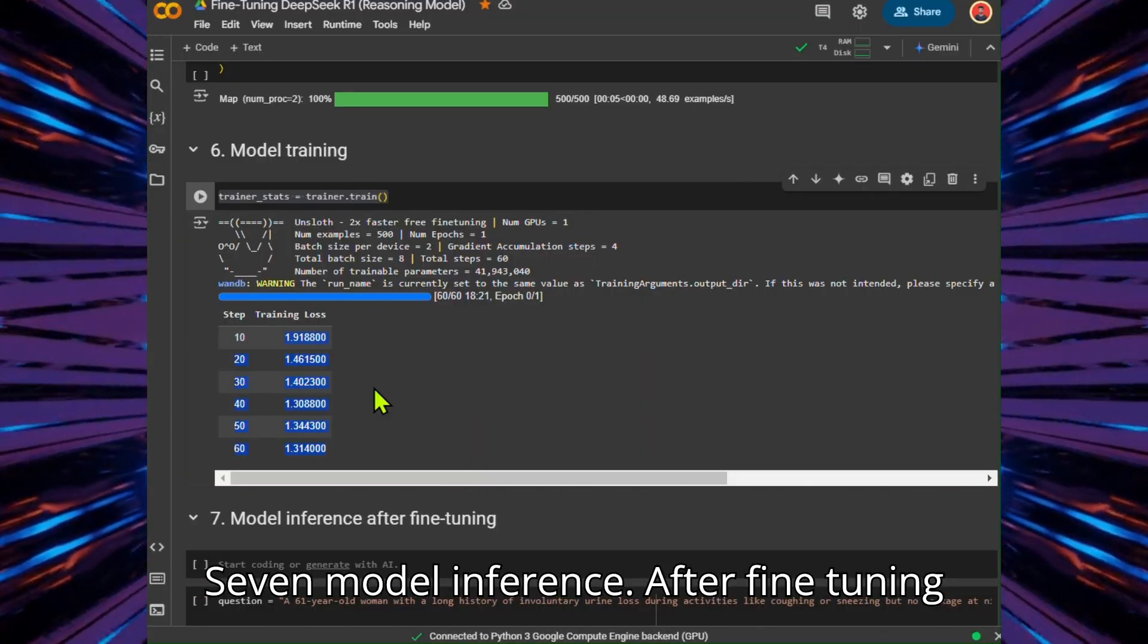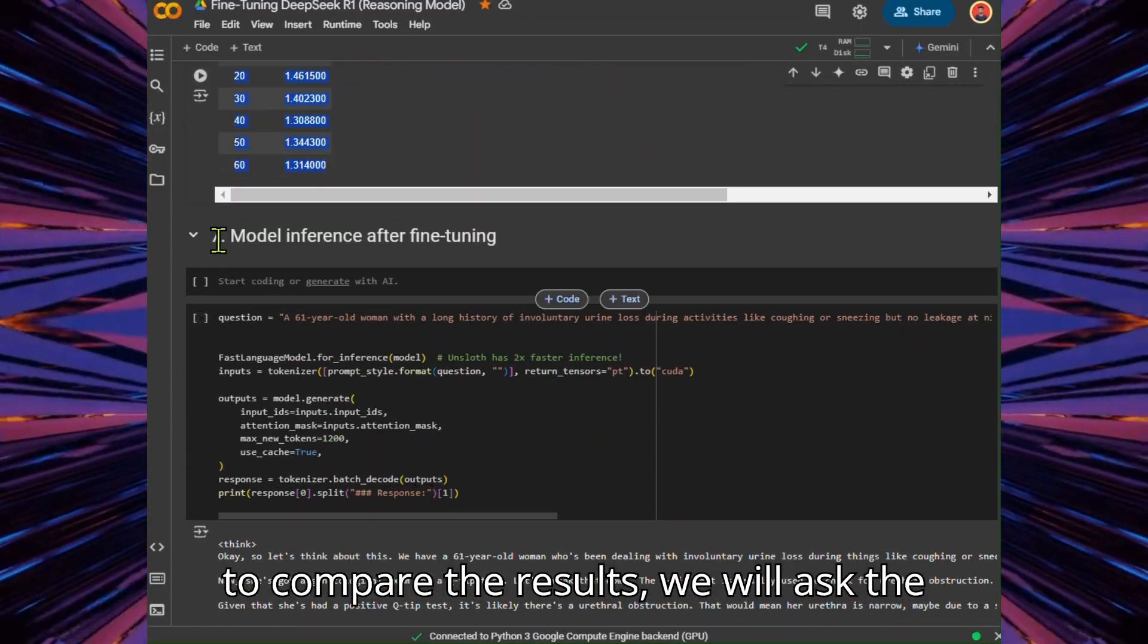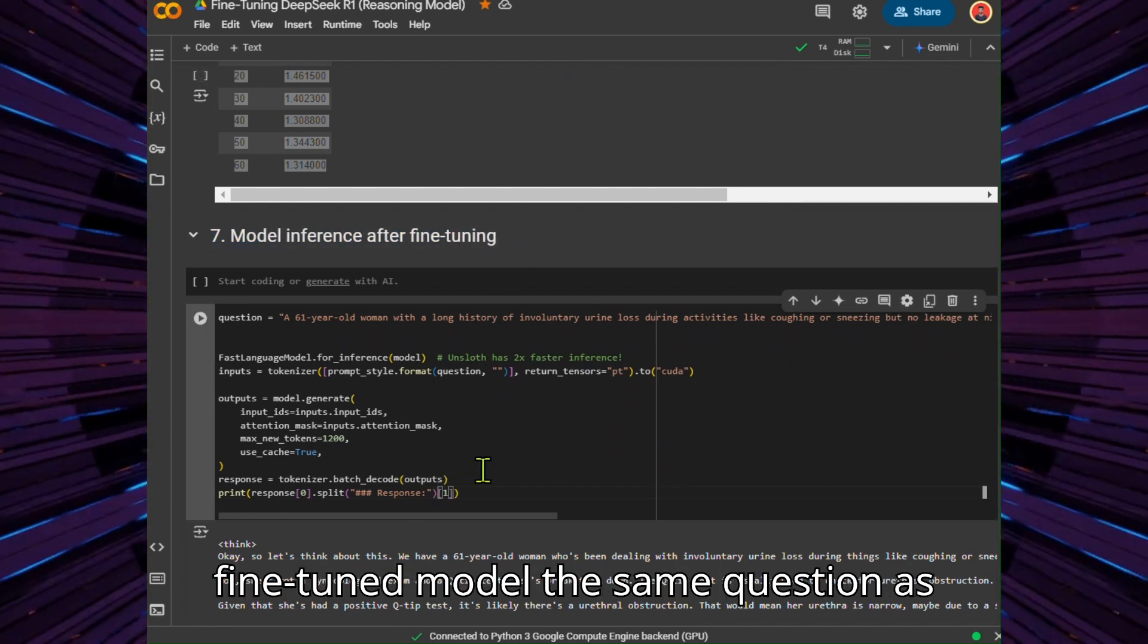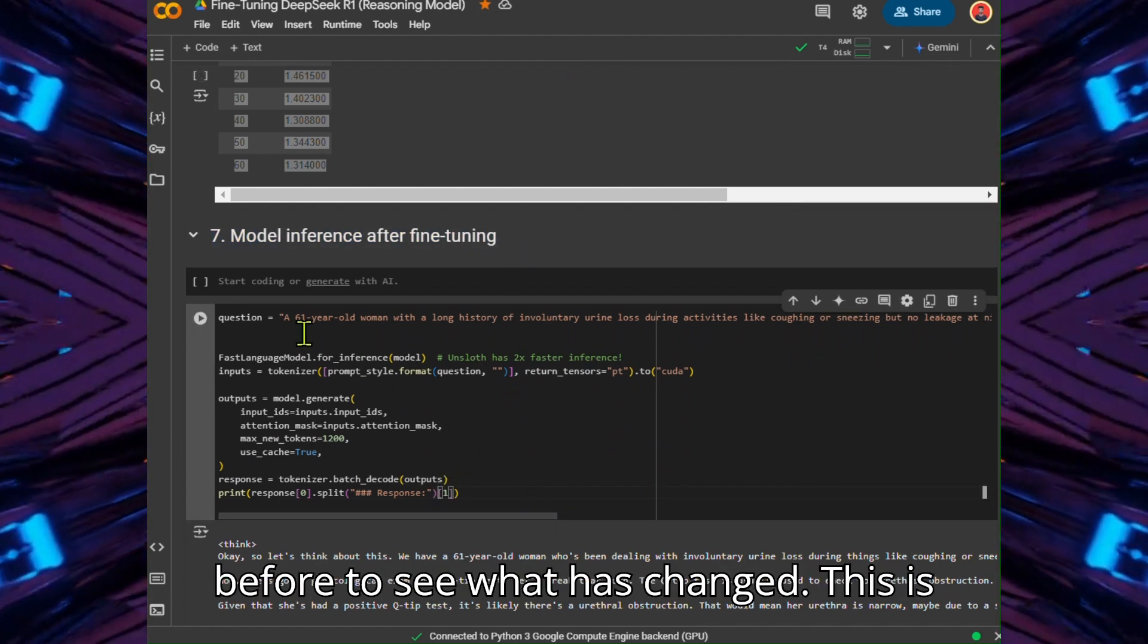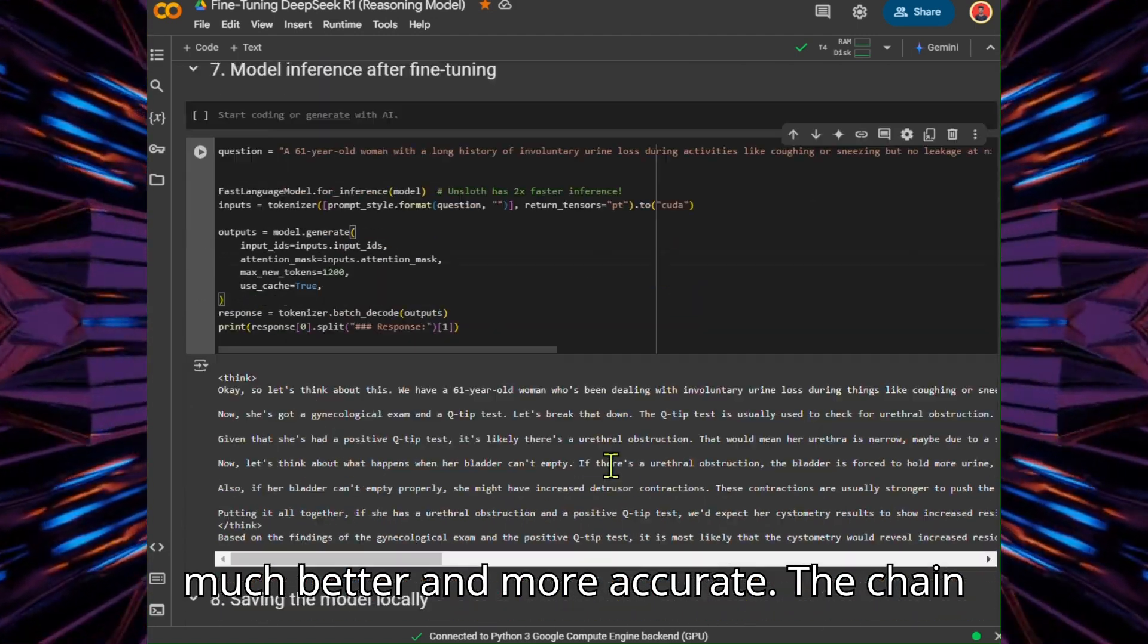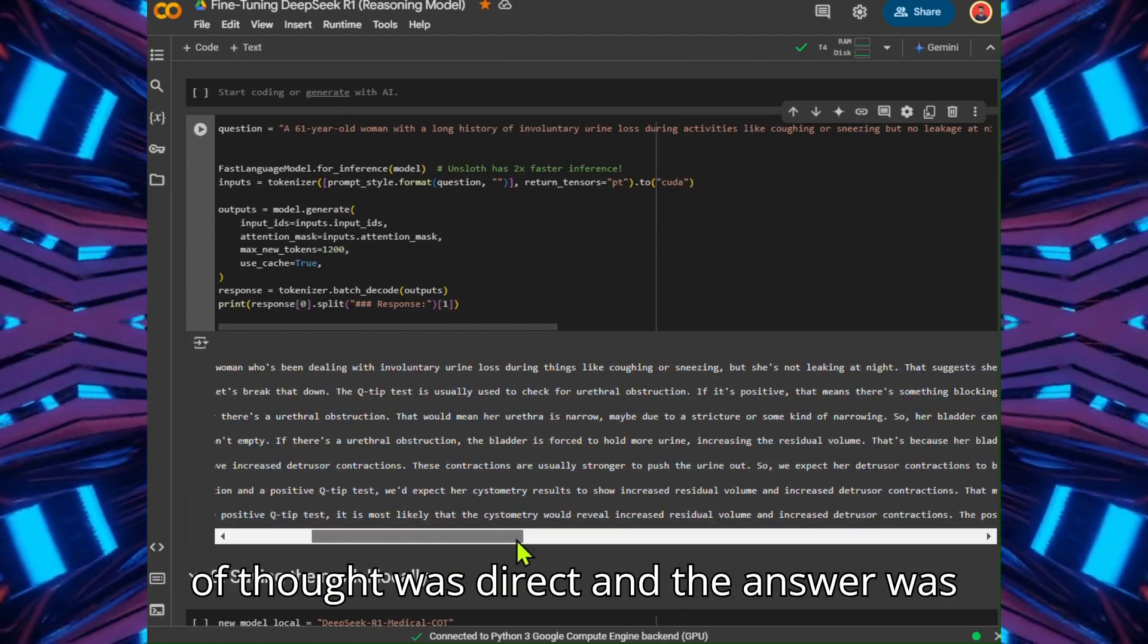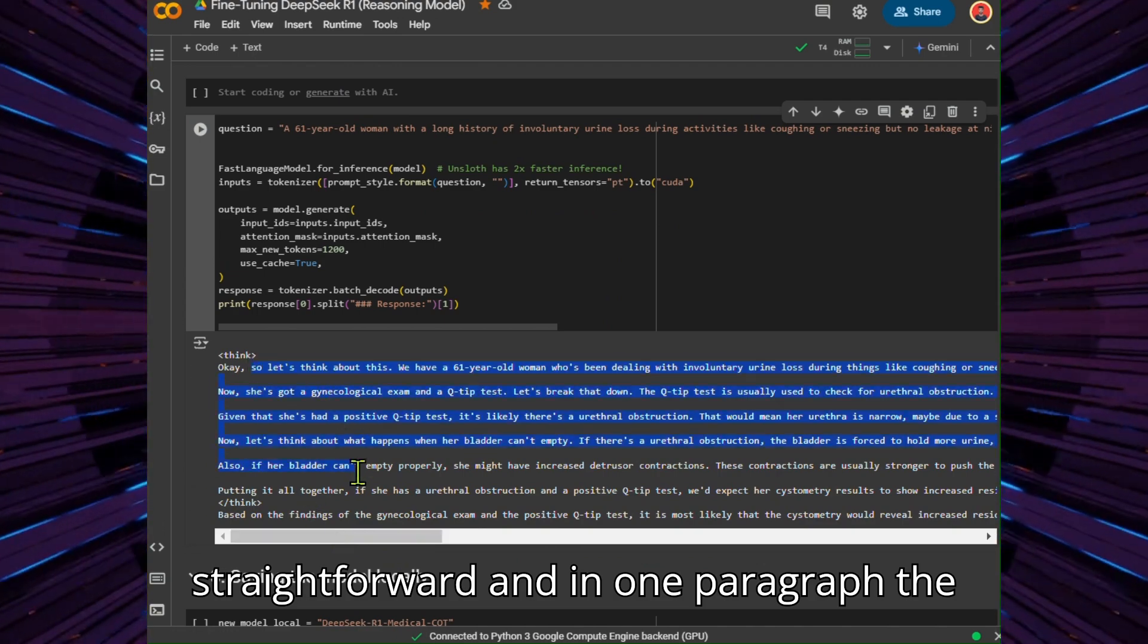Model Inference After Fine-Tuning. To compare the results, we will ask the fine-tuned model the same question as before to see what has changed. This is much better and more accurate. The chain of thought was direct, and the answer was straightforward and in one paragraph. The fine-tuning was successful.